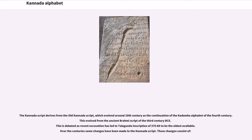The Kannada script derives from the old Kannada script, which evolved around the 10th century as the continuation of the Kadamba alphabet of the 4th century. This evolved from the ancient Brahmi script of the 3rd century BCE. This is debated, as recent excavation has led to the Talagunda inscription of 370 AD being considered the oldest available.